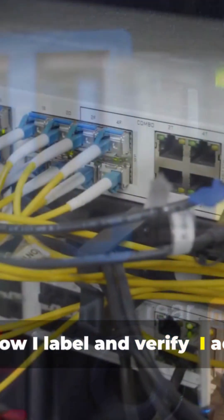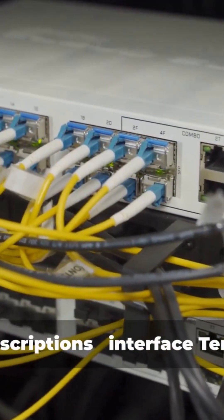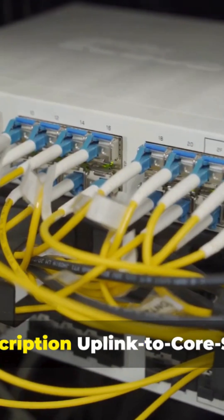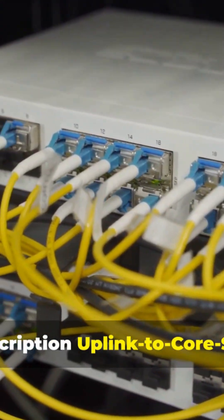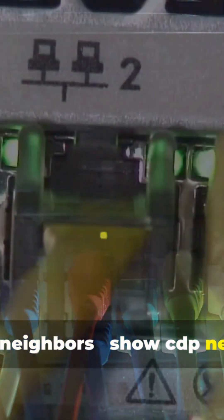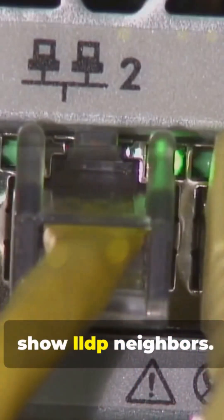How I label and verify. I add descriptions: interface 10/1 description uplink to core SW1. I check neighbors: show cdp neighbors, show lldp neighbors.